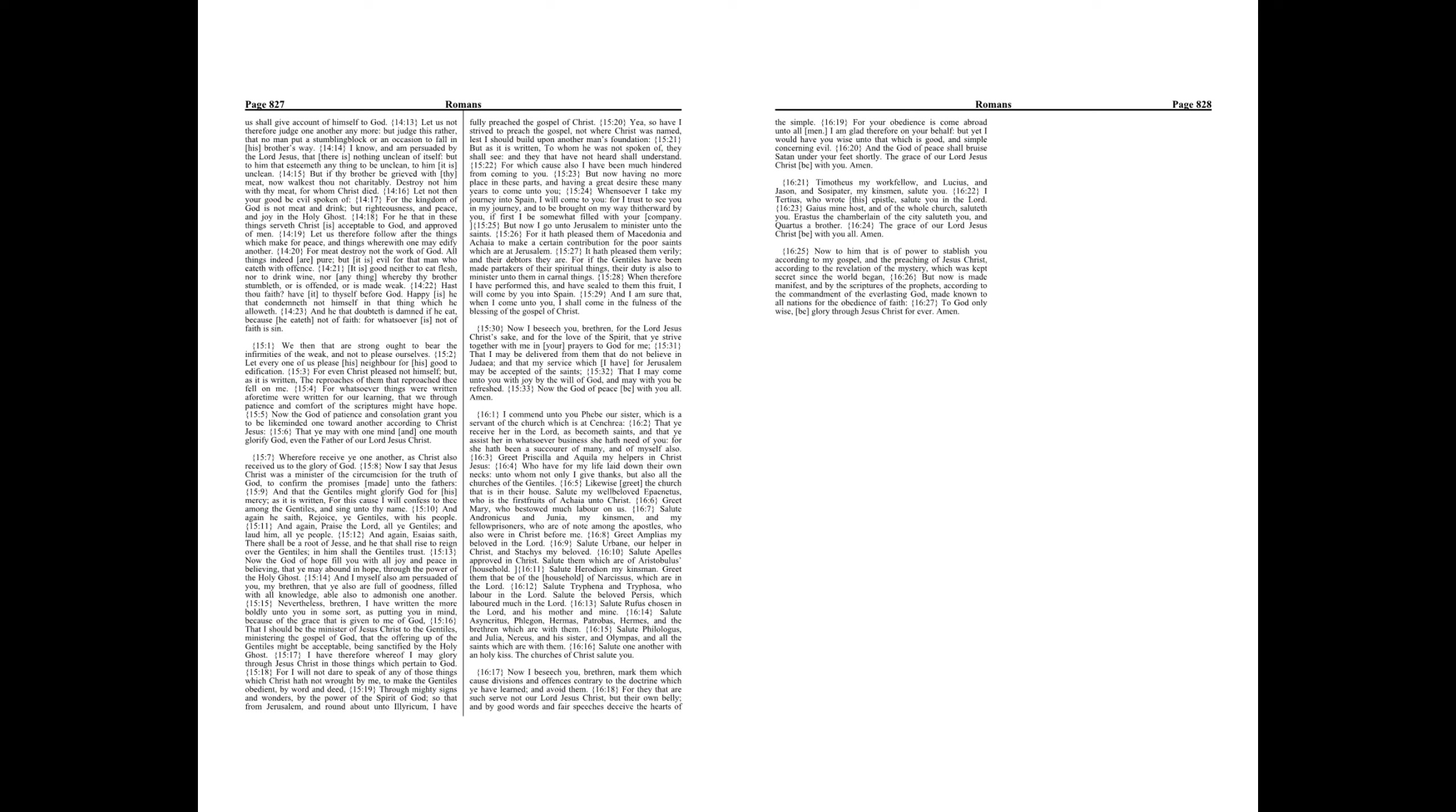Nevertheless brethren, I have written the more boldly unto you in some sort, as putting you in mind, because of the grace that is given to me of God, that I should be the minister of Jesus Christ to the Gentiles, ministering the gospel of God, that the offering up of the Gentiles might be acceptable, being sanctified by the Holy Ghost.